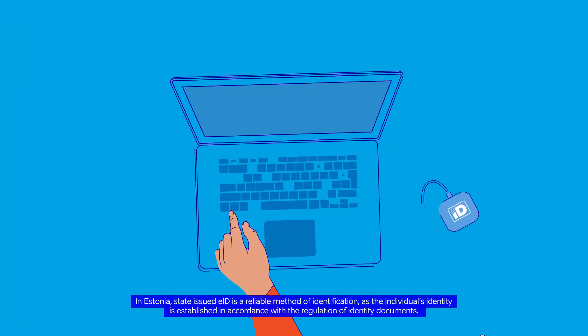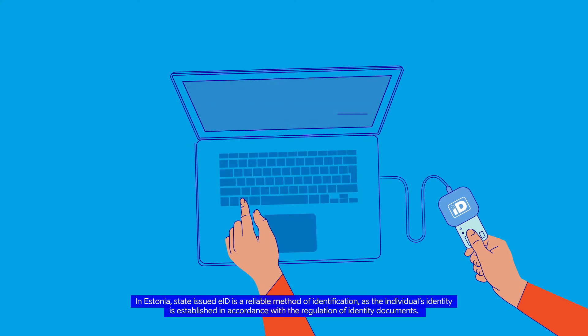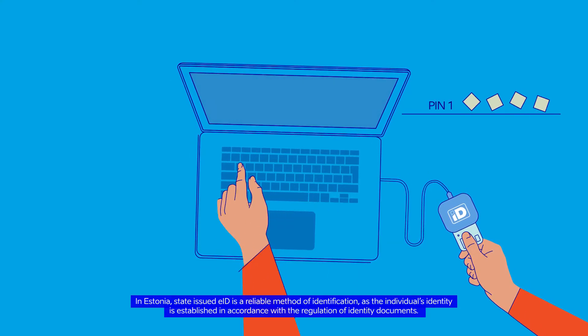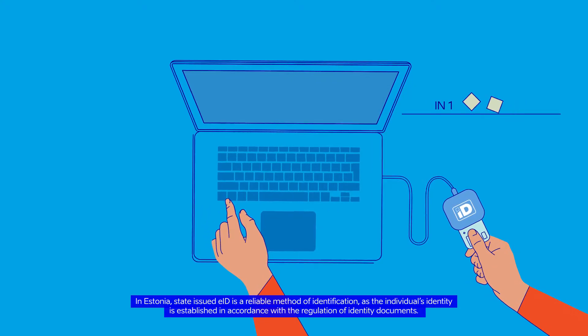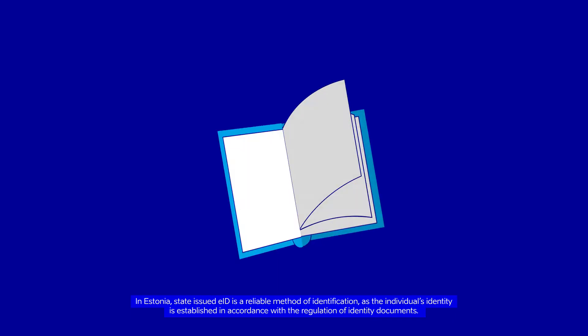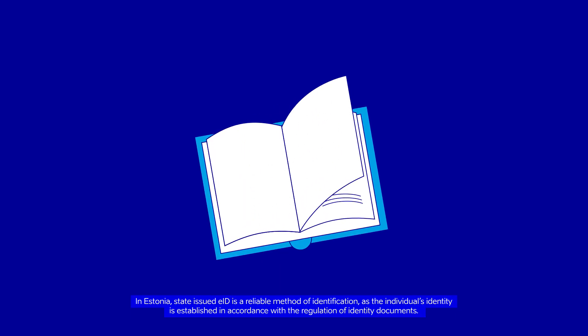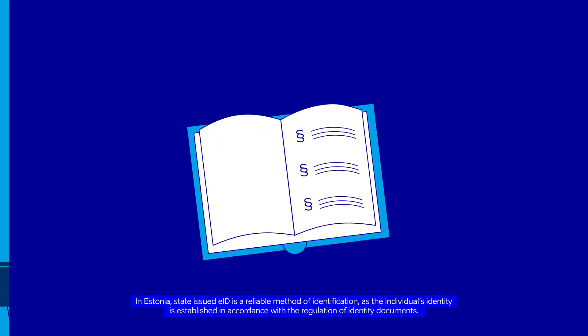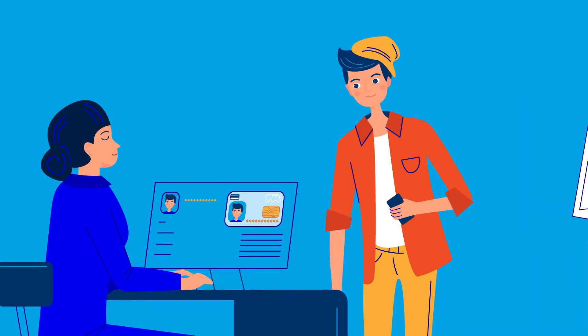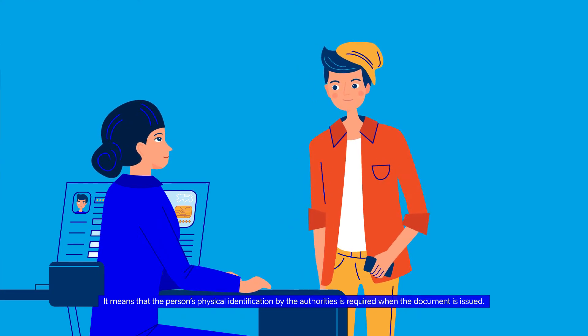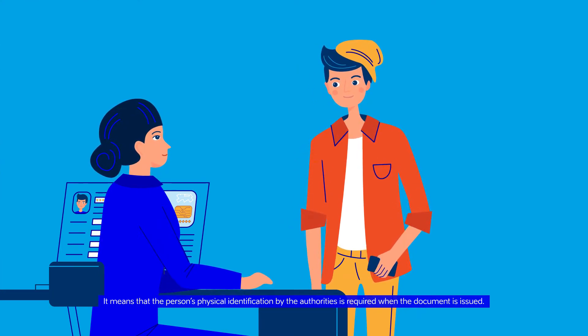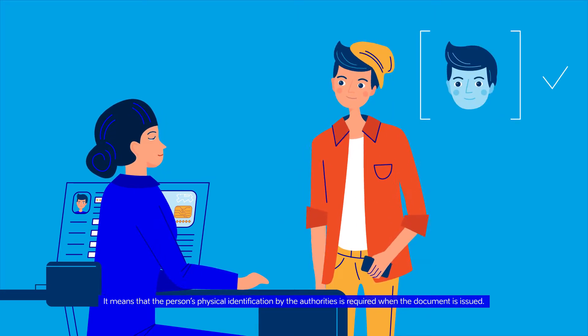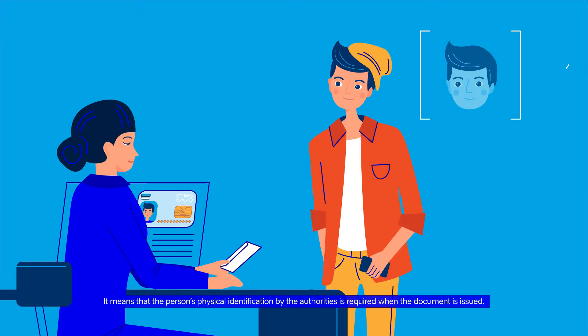In Estonia, state-issued EID is a reliable method of identification as the individual's identity is established in accordance with the regulation of identity documents. It means that the person's physical identification by the authorities is required when the document is issued.